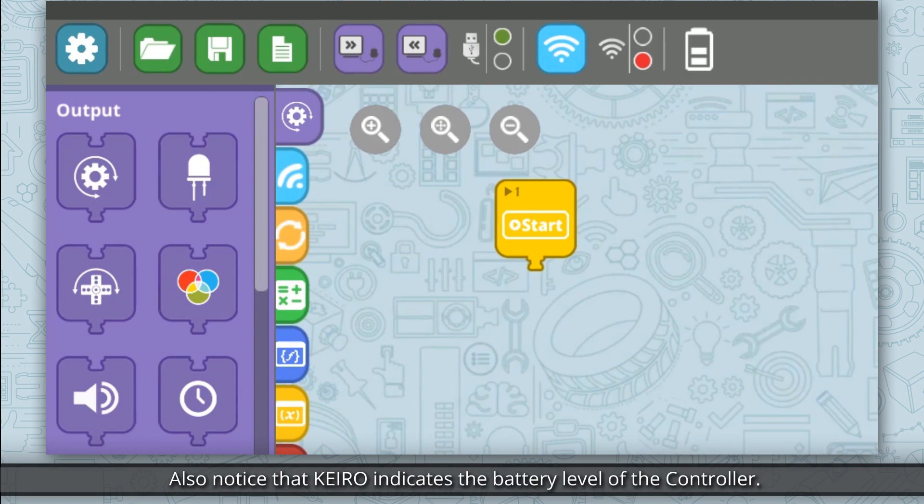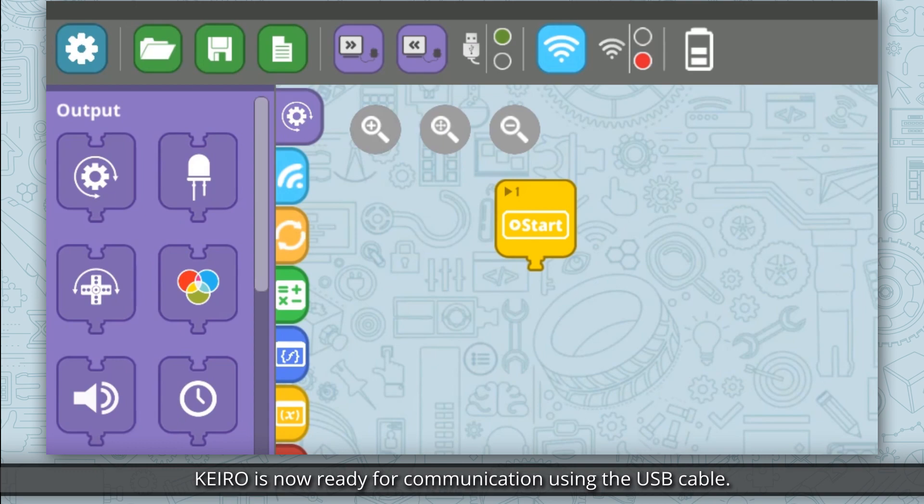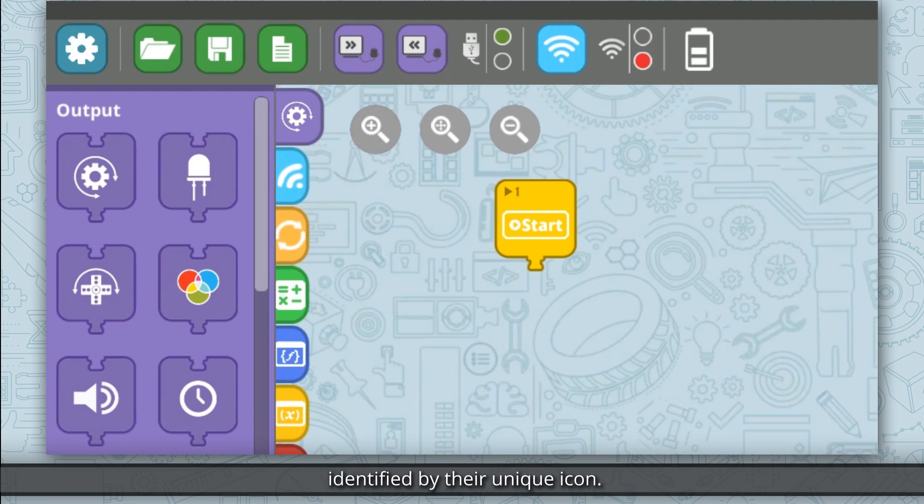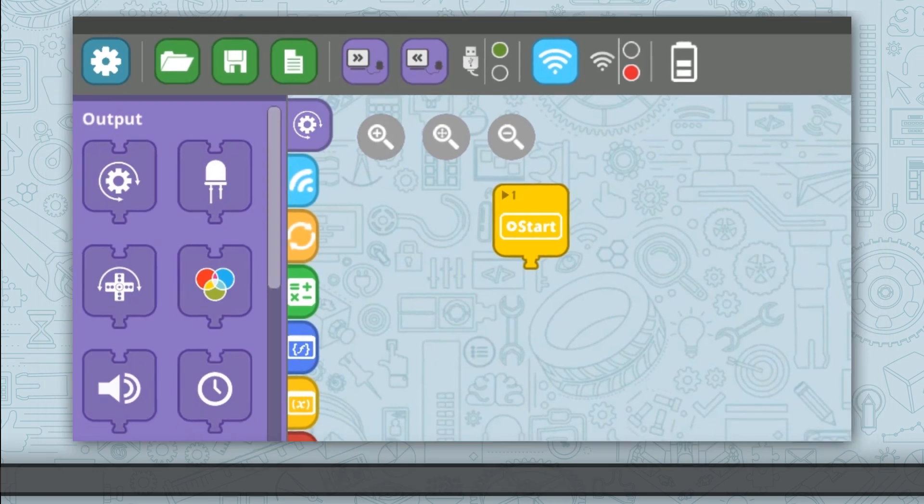Also notice that Kero indicates the battery level of the controller. Kero is now ready for communication using the USB cable. Same buttons and indicators appear during Bluetooth and Wi-Fi connection, identified by the unique icon.